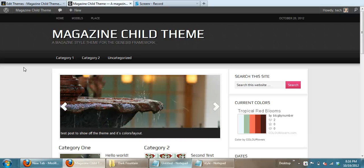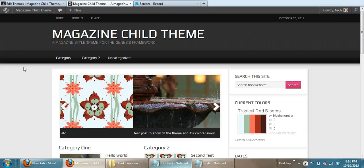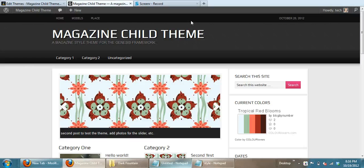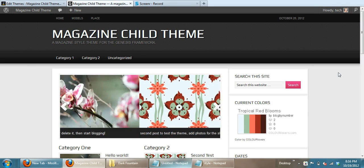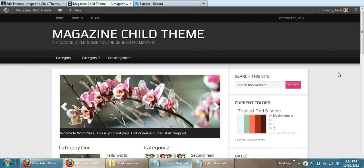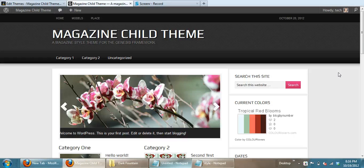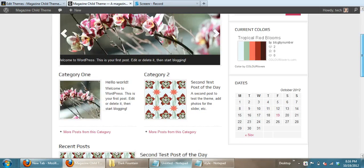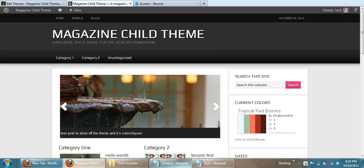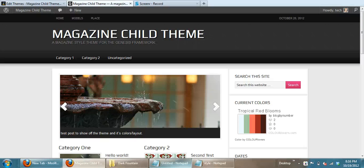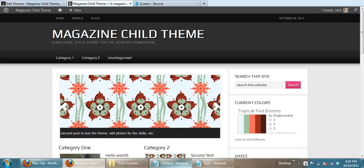When you first load up your child theme from Genesis, you're going to see just your default style. This is the magazine theme, it's very dark, there are some textures and things in here.